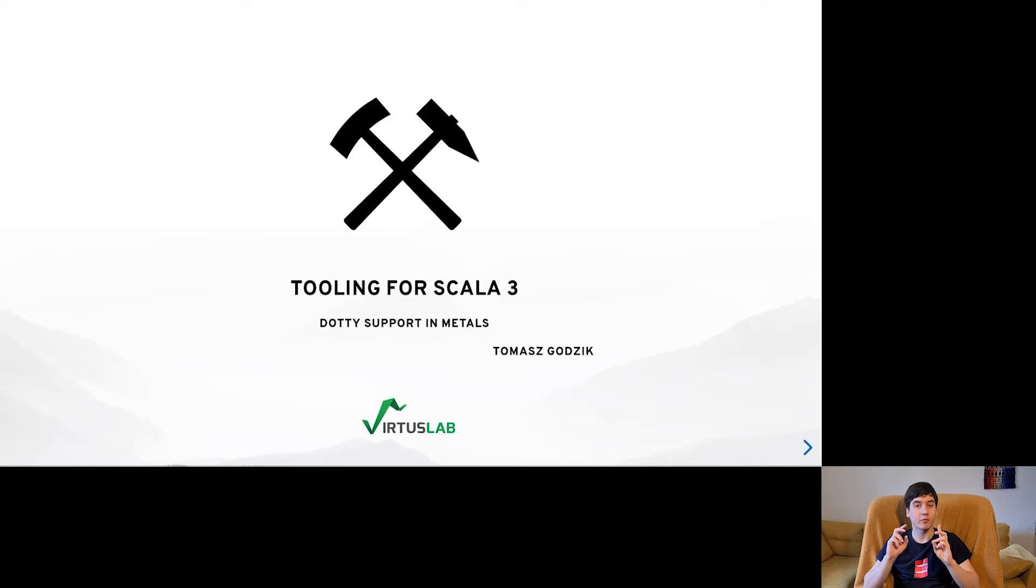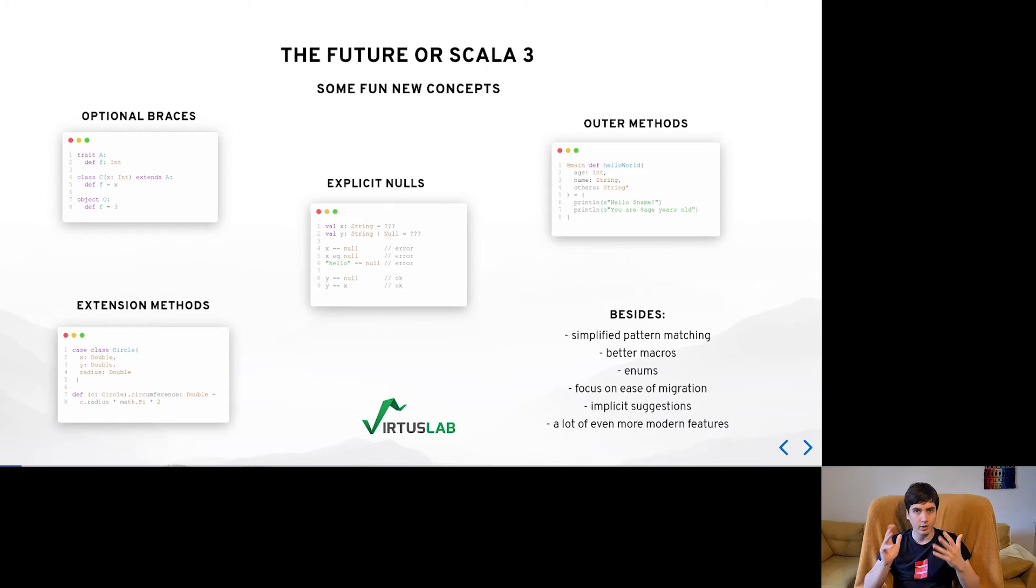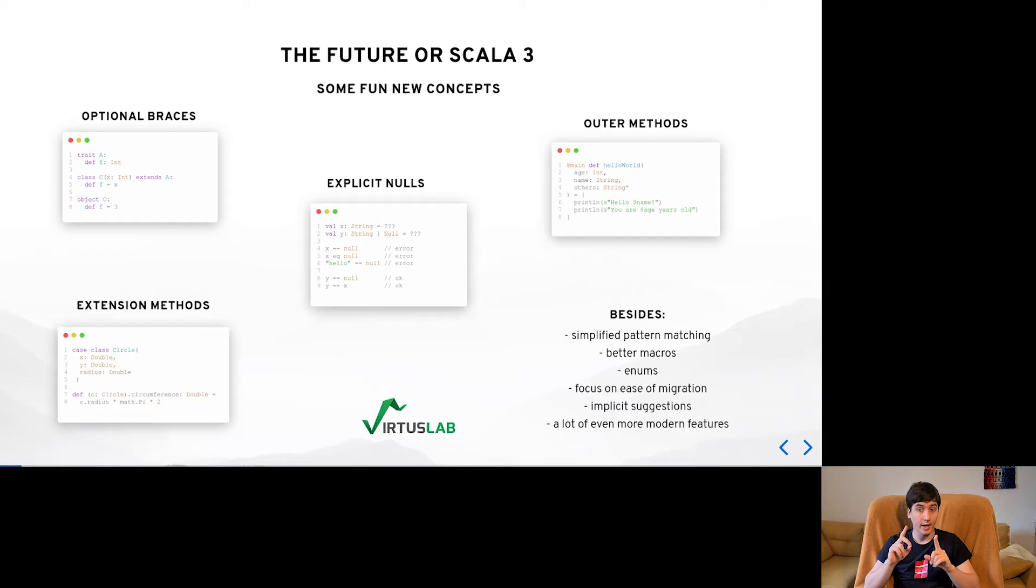Scala 3 is just around the corner. A lot of you might have had time to take a look at some of the features, experimented with them, you might have used some of the tools that were made available for you. I'm here to tell you that we are working hard on the Scala 3 tooling and we are getting closer to a complete feature parity with Scala 2 when it comes to some of the most important tools.